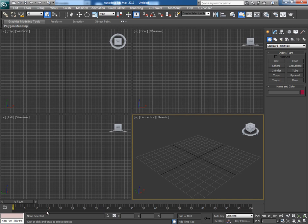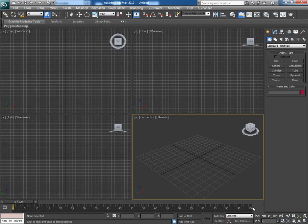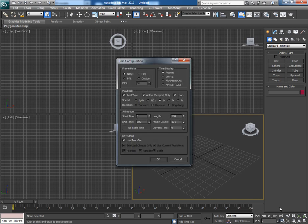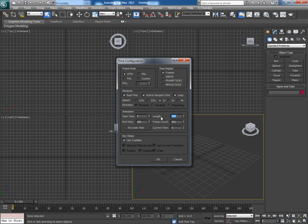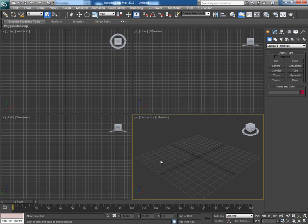When you open 3ds Max the default timeline range is set from 0 to 100 frames. And if you want to go beyond 100 frames you open the time configuration tab and you write your desired limit here. Let's say 200, and then the length of the timeline becomes from 0 to 200 frames.